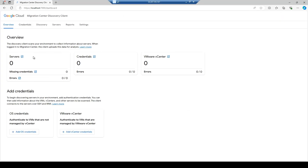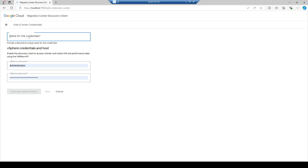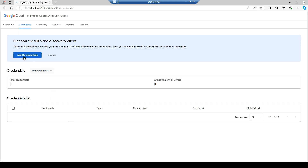The overview page shows how many servers, credentials, VMware vCenter credentials, and other things are configured. This discovery client scans your environment to collect information about your existing infrastructure and servers, which will be logged into the Migration Center. Since we're working with OS credentials and don't have a VMware vCenter, I'll skip the 'Add vCenter Credential' option — but if you have a vCenter, you can add its name, username, and password there.